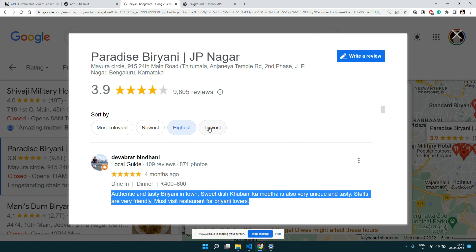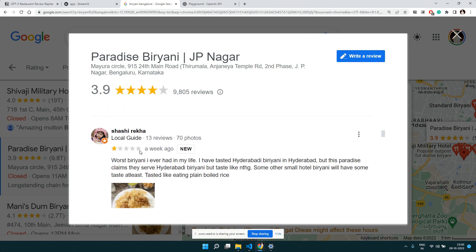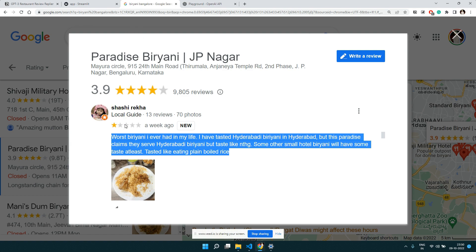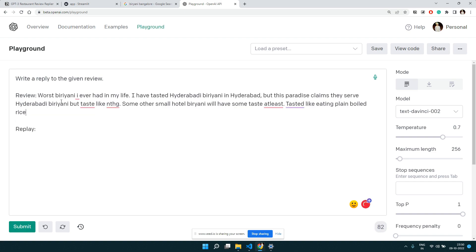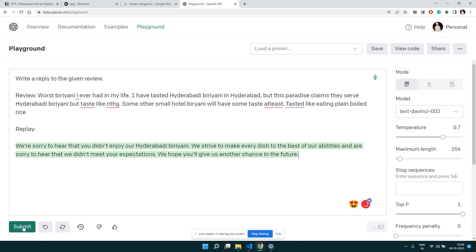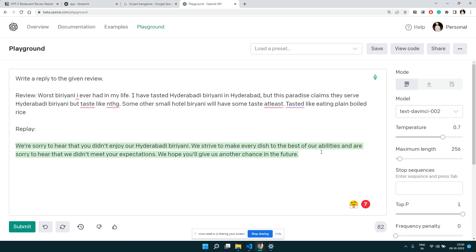Let's try a one-star review — someone who is clearly not happy. We copy a shorter negative review, paste it, put the cursor where the reply should start, and click submit. According to the review, which mentioned the worst biryani, the automatic reply says: 'We are sorry to hear that you didn't enjoy our biryani. We strive to make every dish with our best abilities.' Quite a human-level reply.